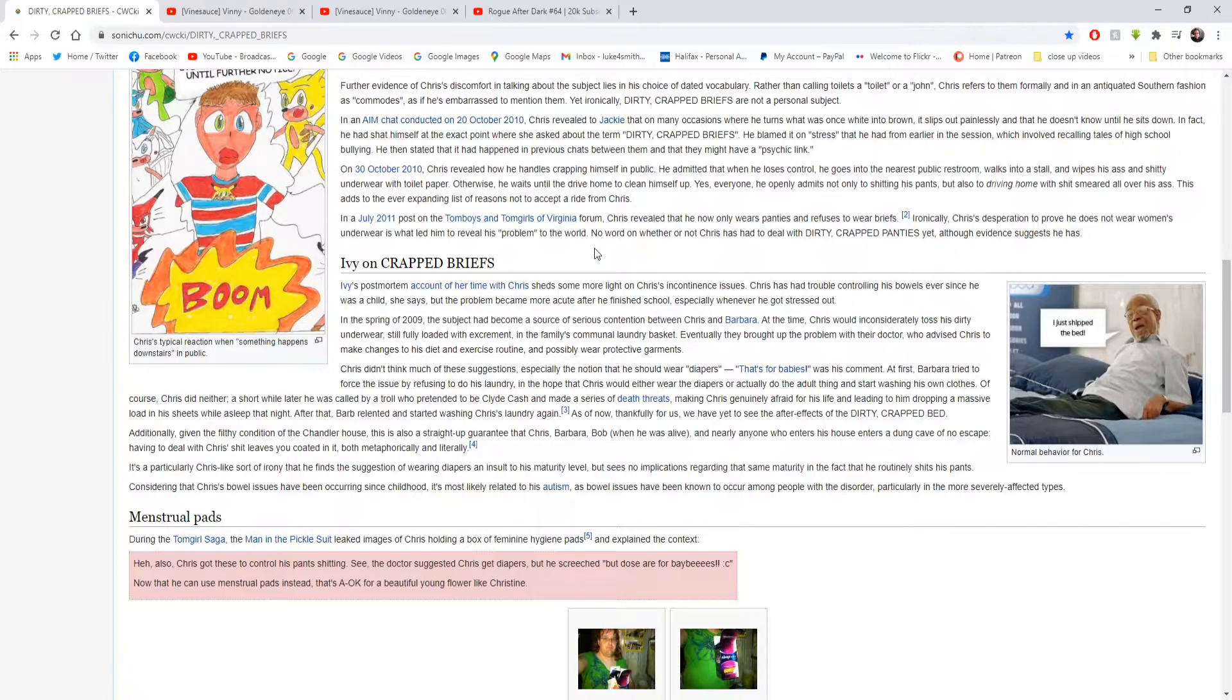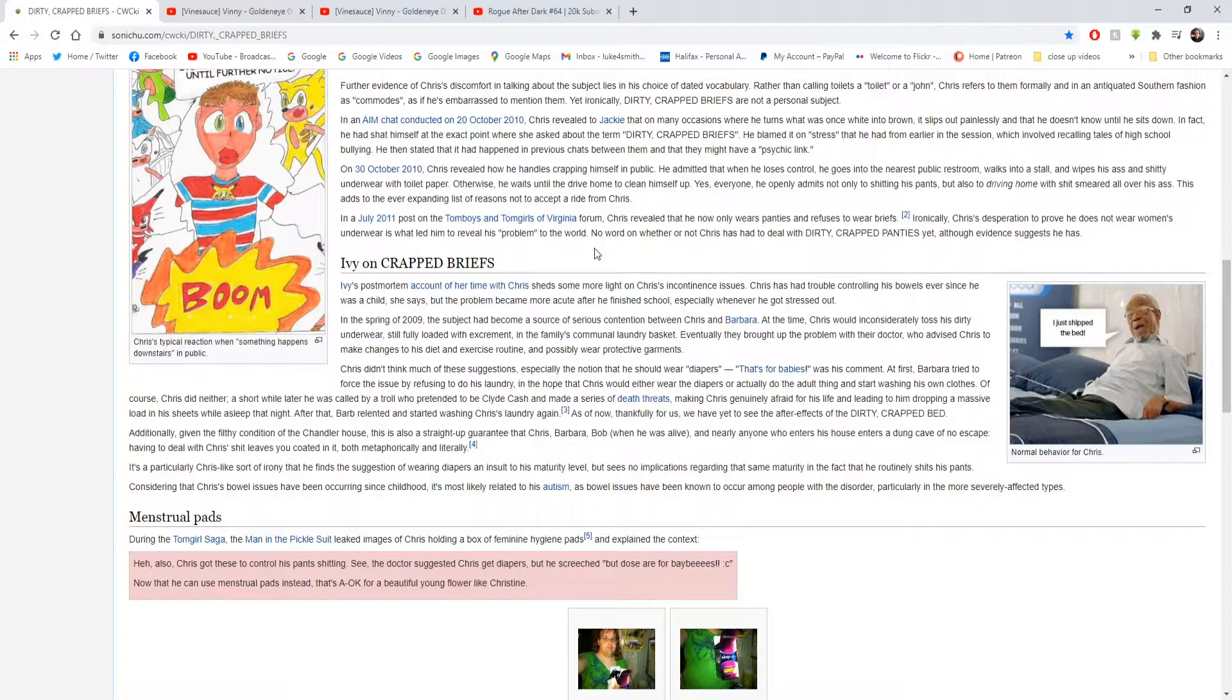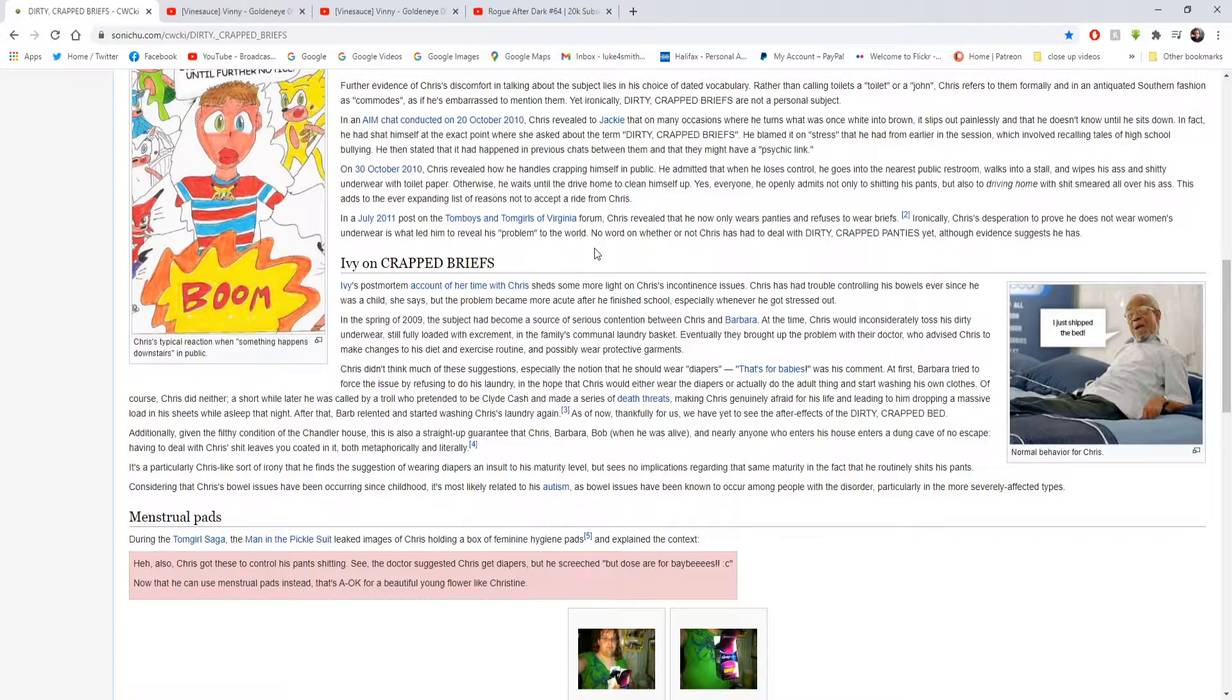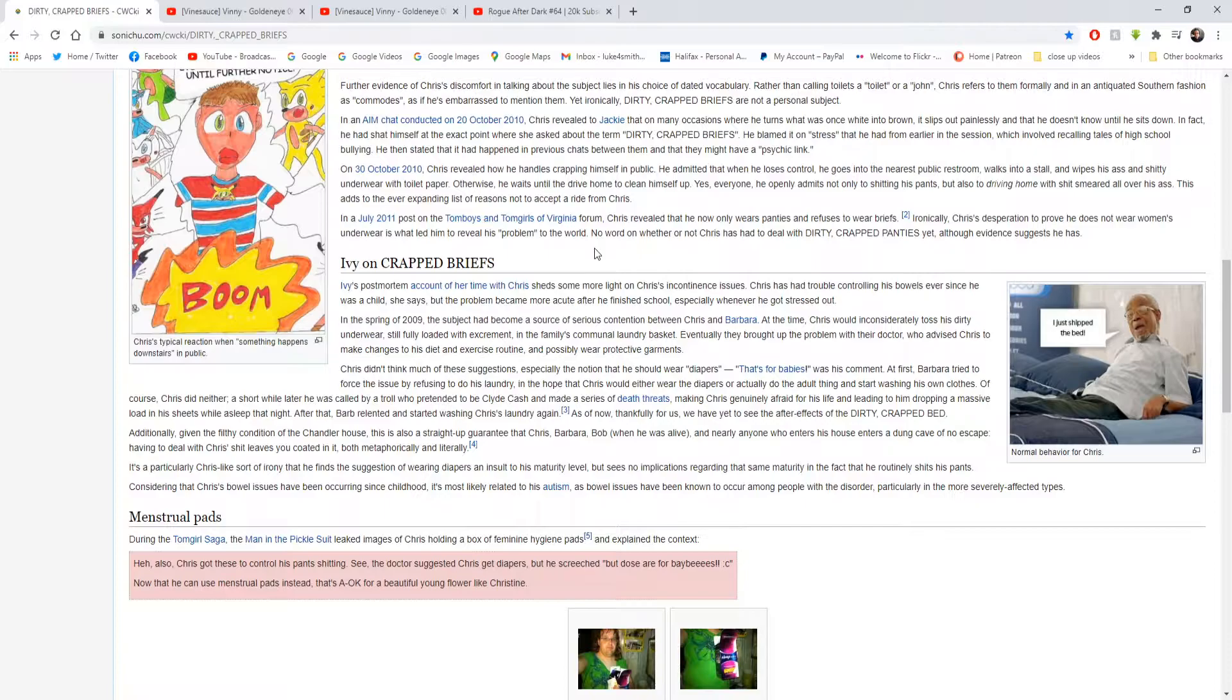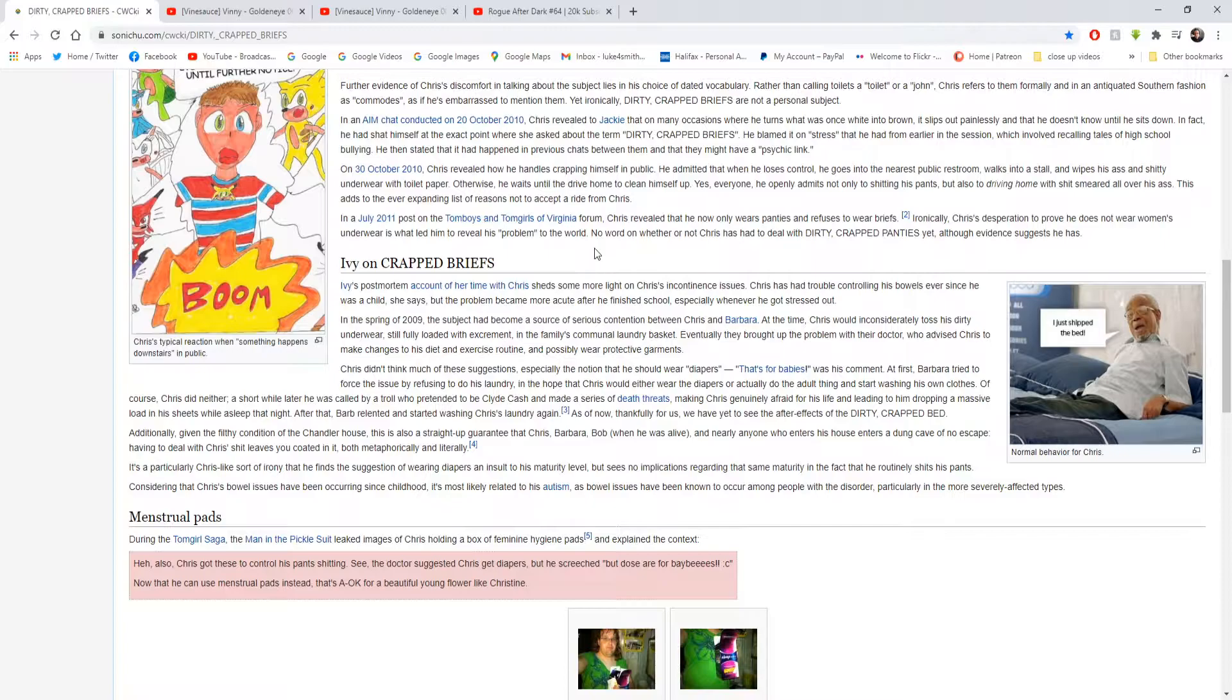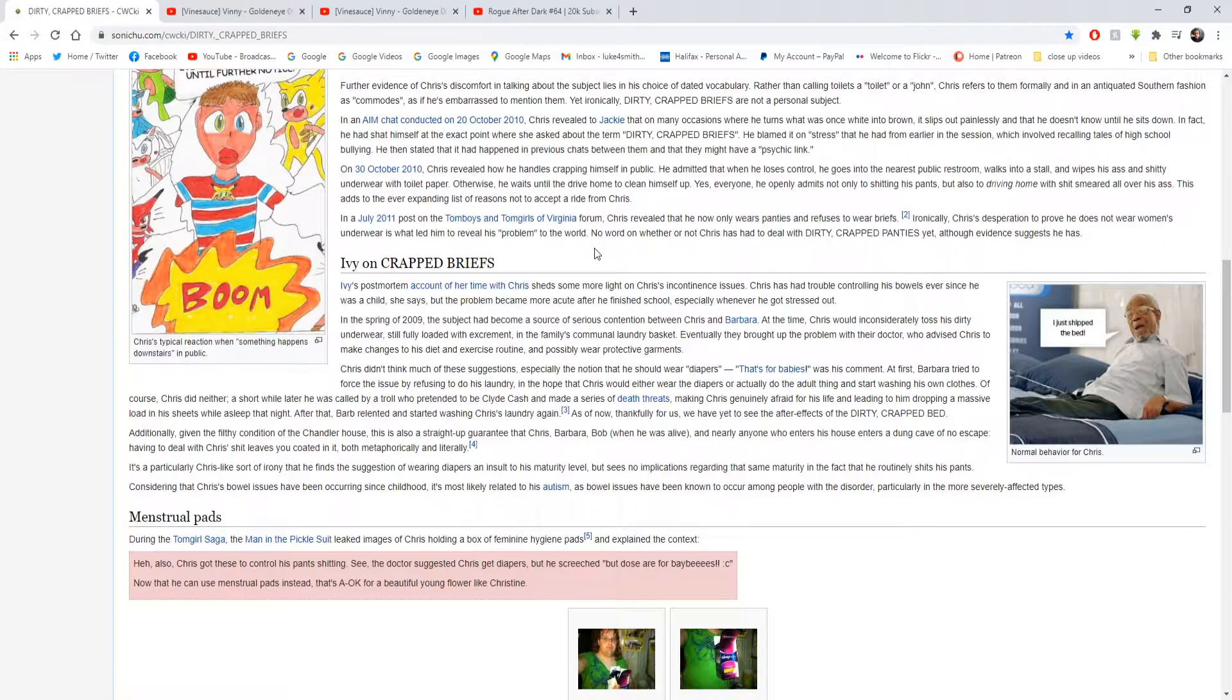Who advised Chris to make changes to his diet and exercise routine and possibly wear protective garments. That's the thing. Another reason why he shits himself all the time is because he eats a lot of fast food. Chris doesn't think much of these suggestions, especially the notion that he should wear diapers. That's for babies, was his comment at first. But Barbara tried to force the issue by refusing to do his laundry in the hope that Chris would either wear diapers or eventually do the adult thing and start washing his own clothes. Of course, Chris did neither.